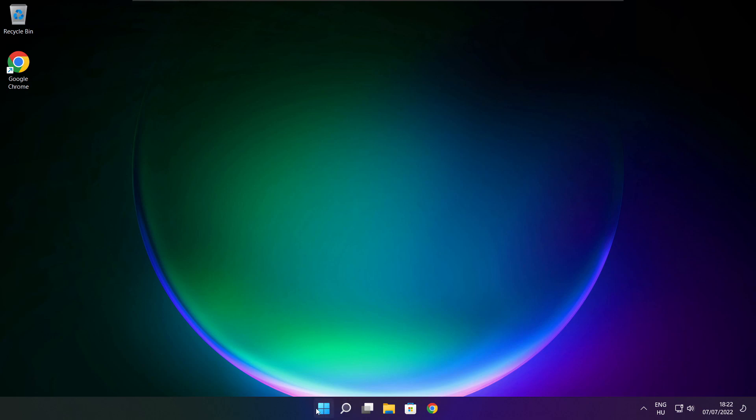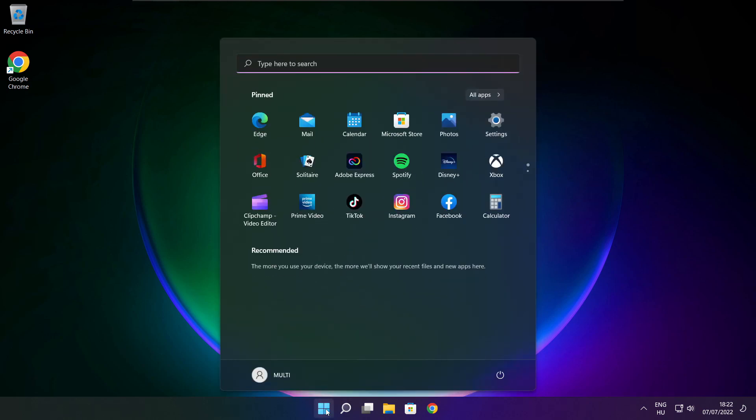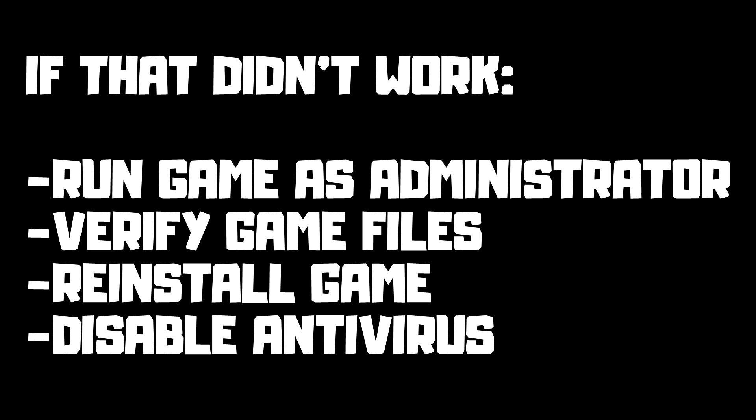And restart your PC. If that didn't work, run game as administrator, verify game files, reinstall game, disable antivirus. Problem solved. Subscribe.